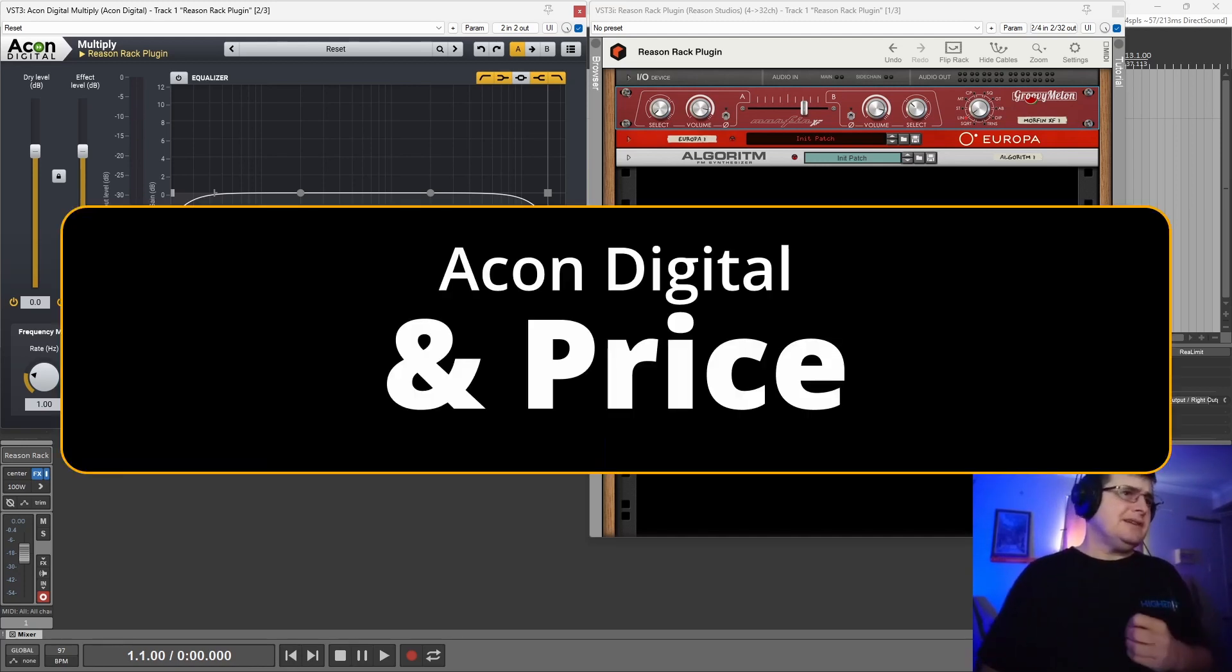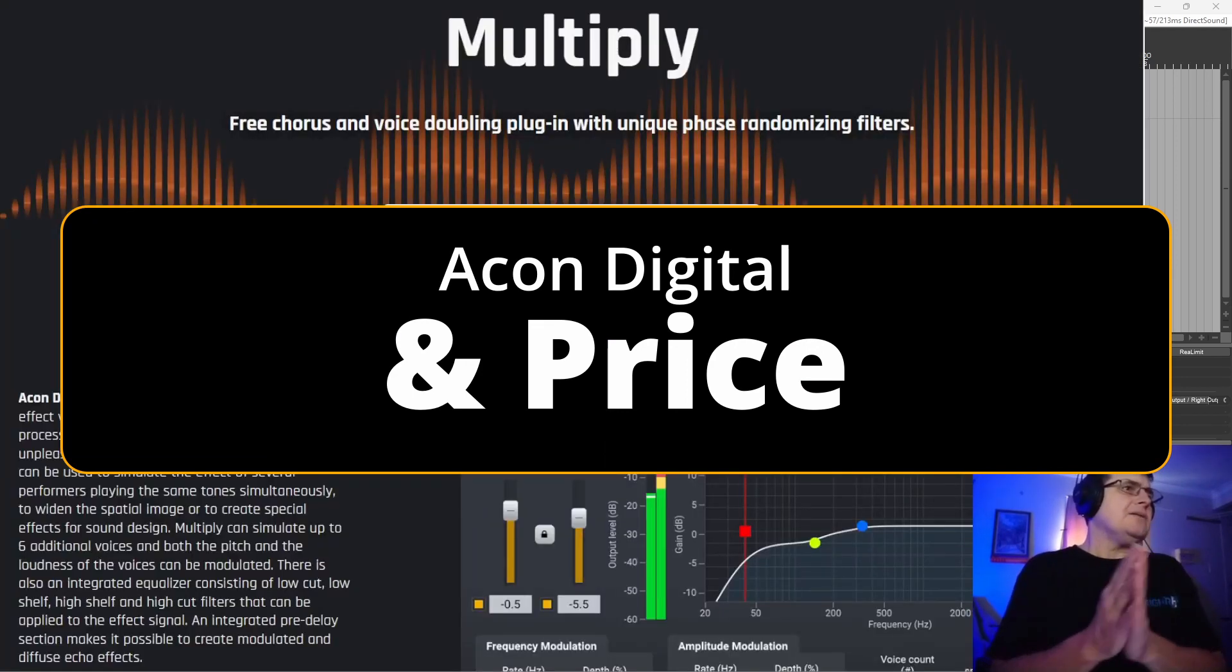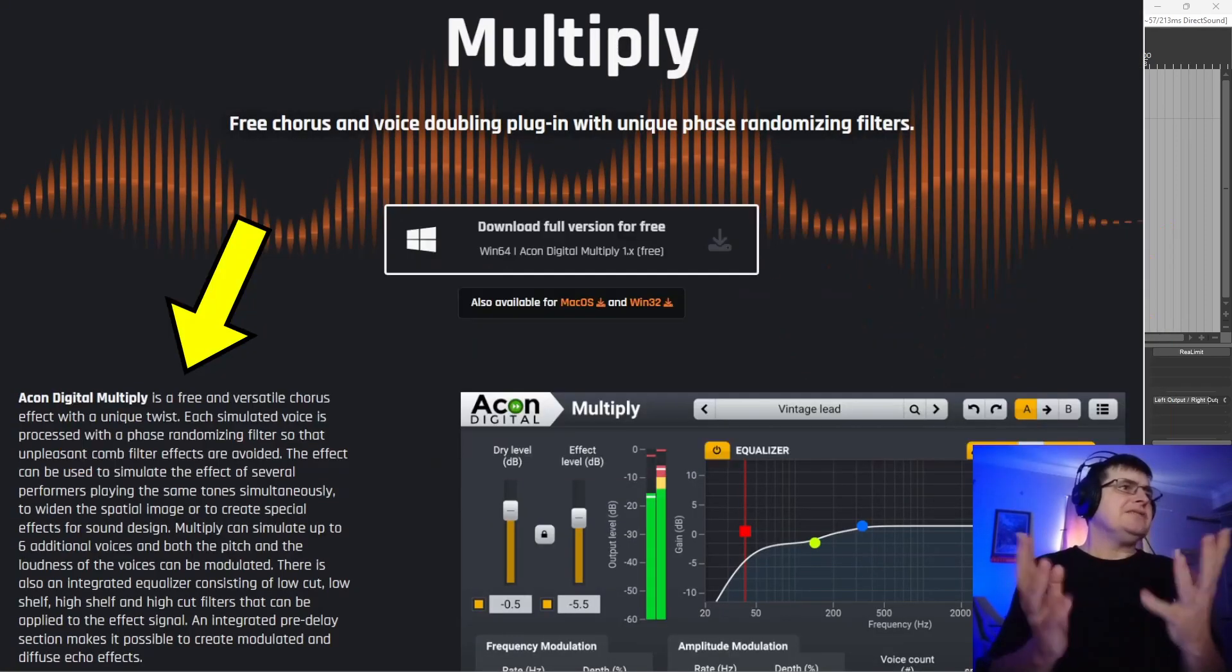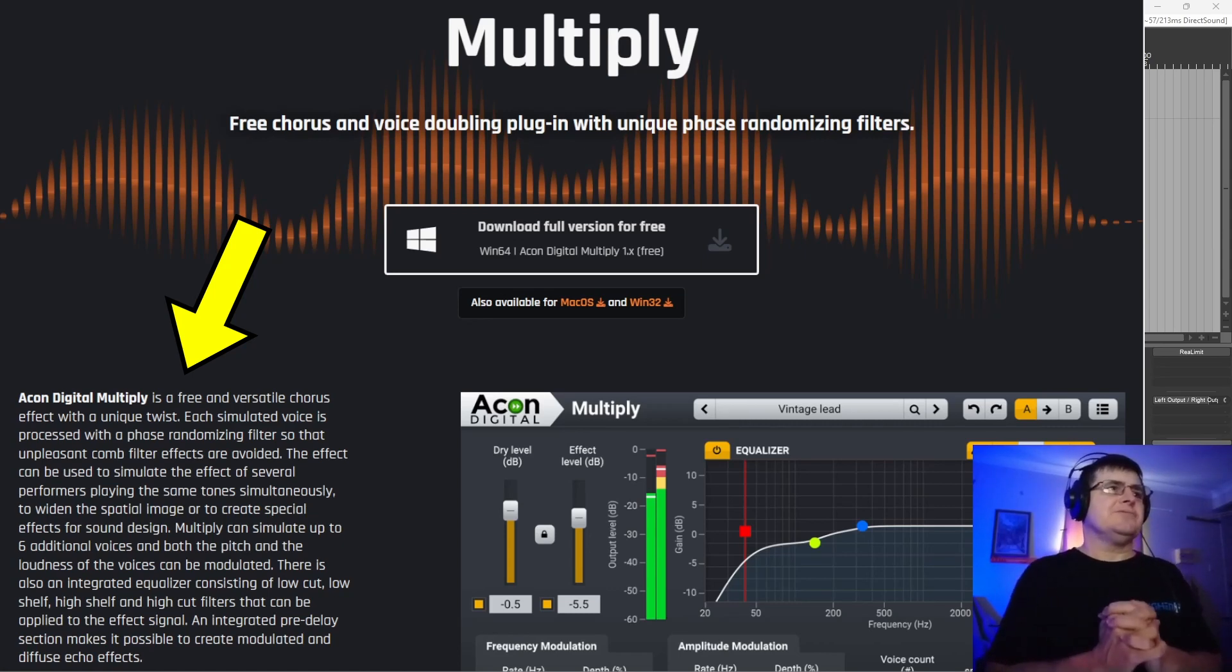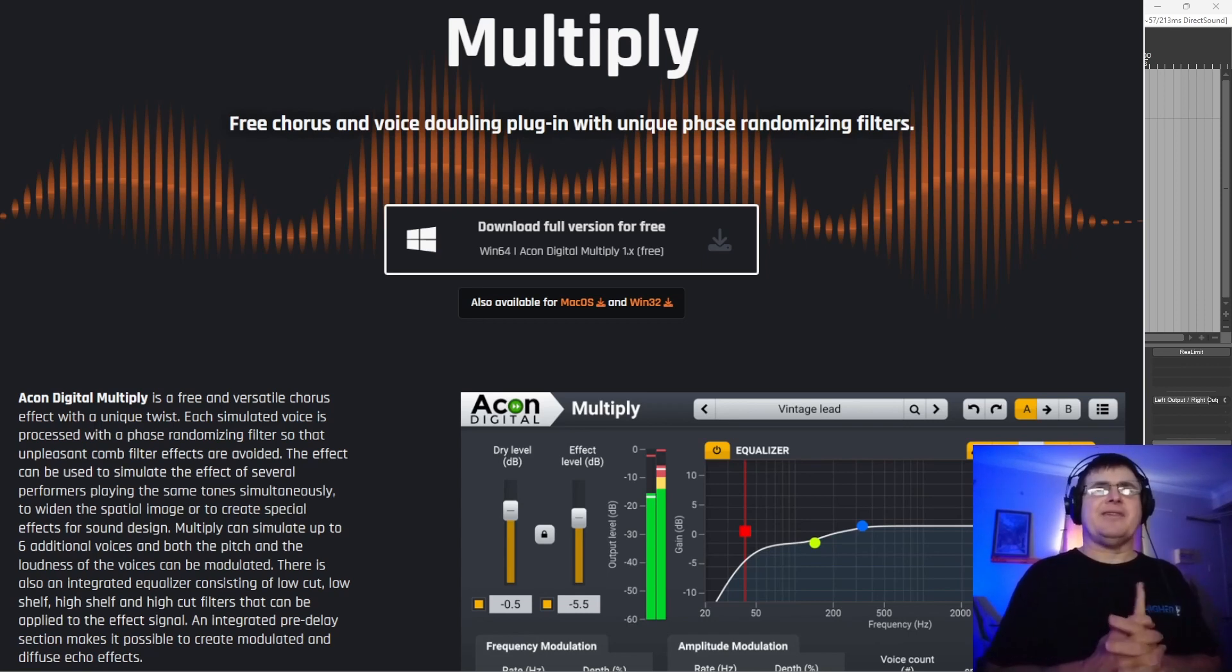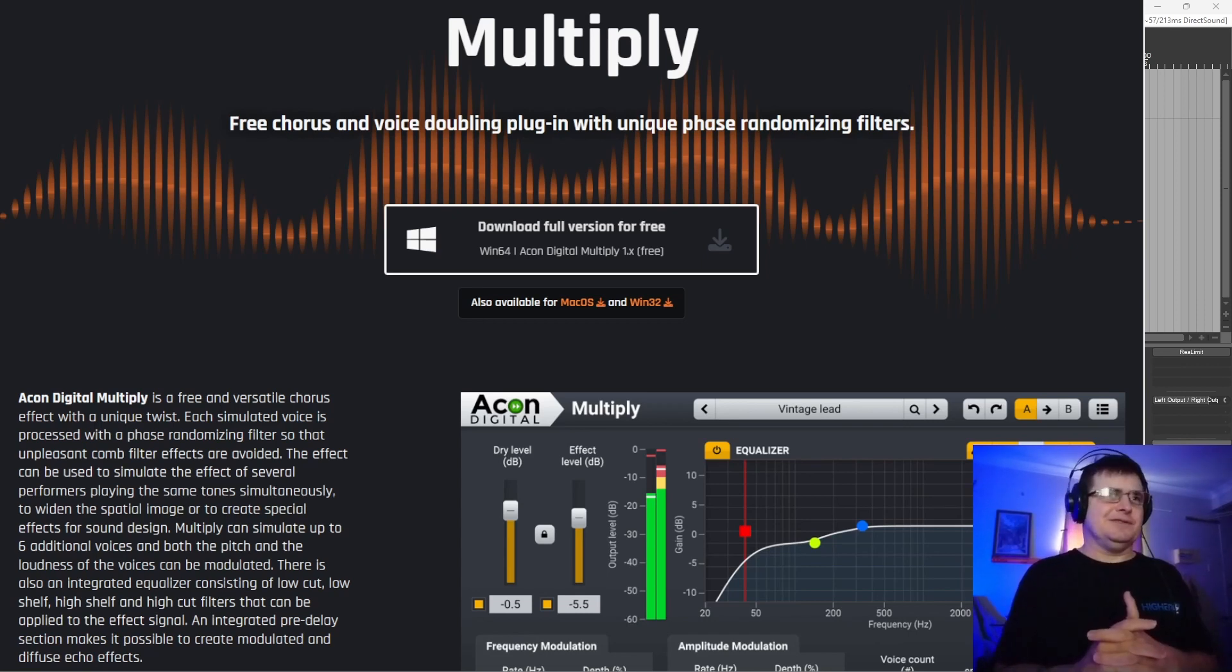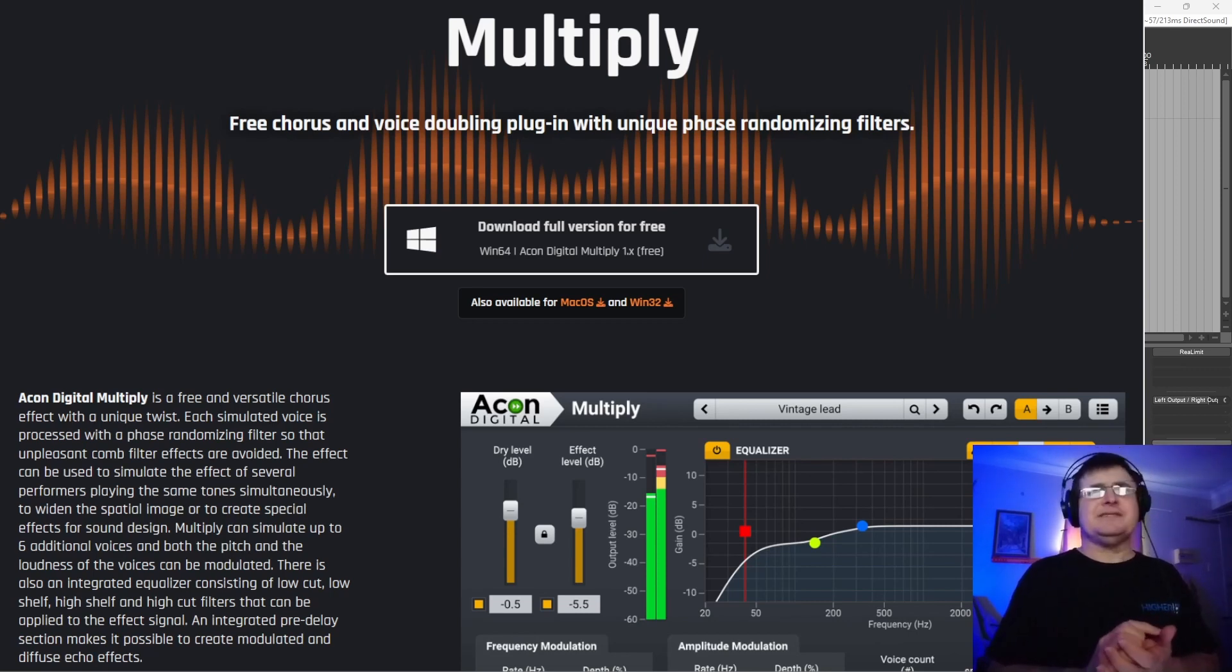But sometimes you don't want it. And this does deliver to a great extent something that bypasses that. They say on their website, which we shall have a look here, a unique twist. Each simulated voice is processed with a phase randomising filter. They don't really explain how that goes. You could try and say, well, it's secret source, dude, but I don't think there's any secret source in the DSP community per se. Maybe it is. Don't know.